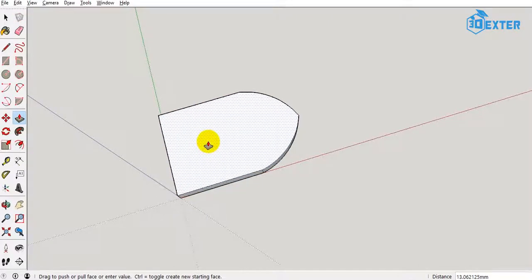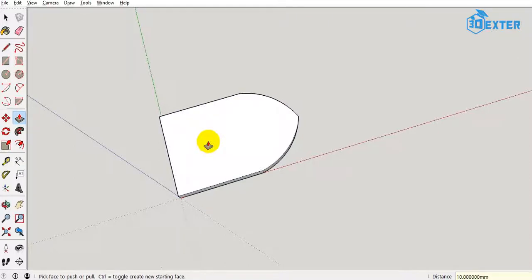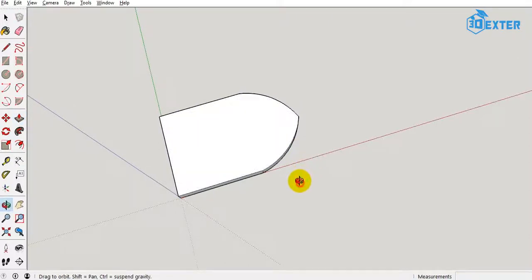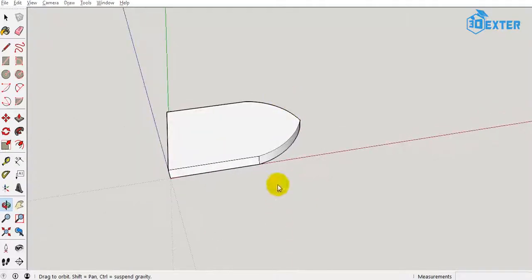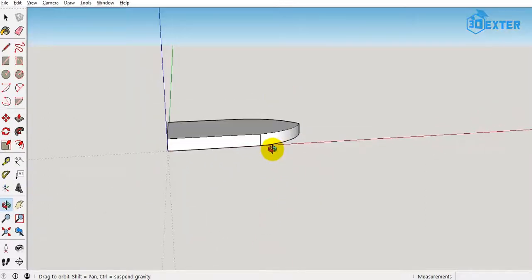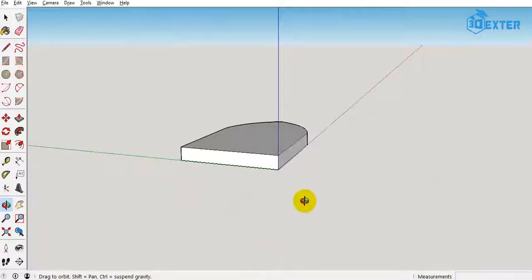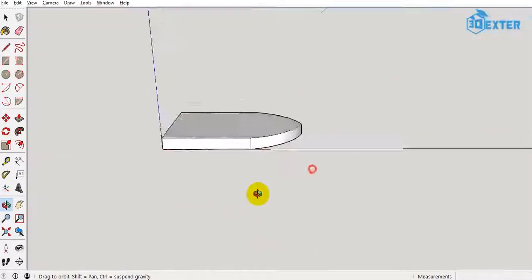Now I'll push-pull this hull up to a distance of 10 mm, which gives us a thickness of one centimeter. Viewing from the side of the board — that's ideal, that's all we need.